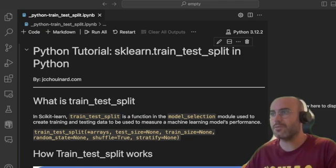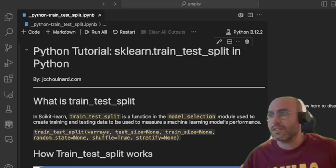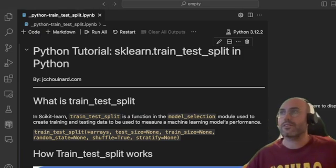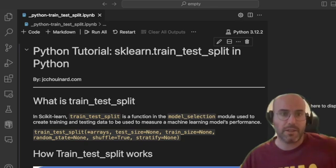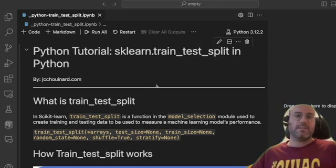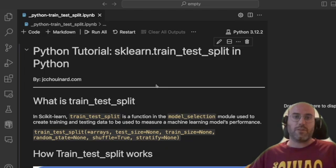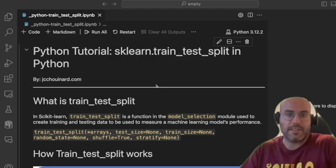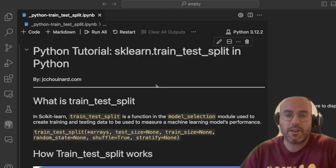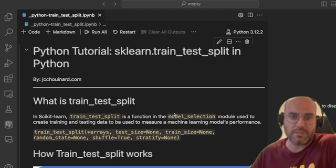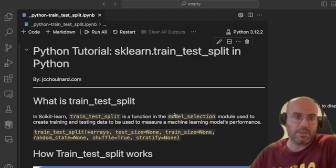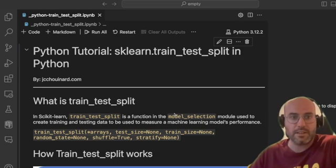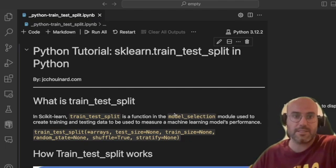Hi everyone, my name is Jacques-Christophe Chouinard and today we're going to learn about scikit-learn train_test_split. Train_test_split is one of the functions you can find inside scikit-learn — it's within the model_selection module and it's used to create training and testing data.